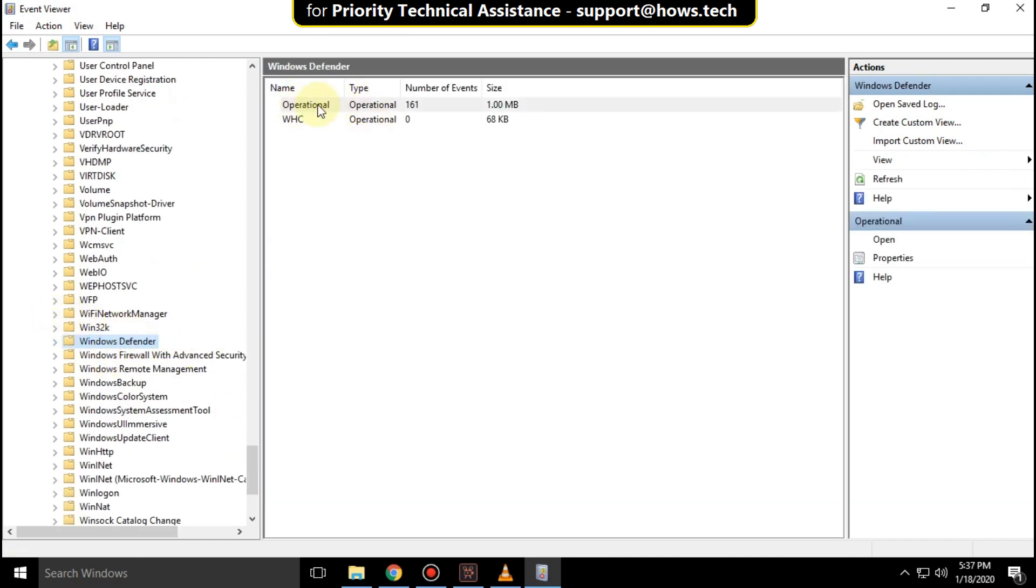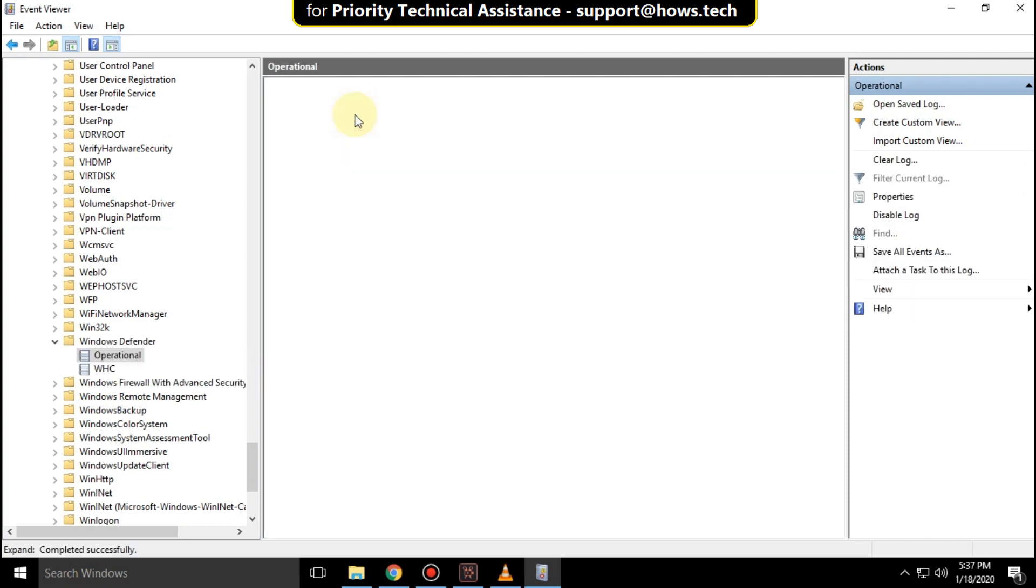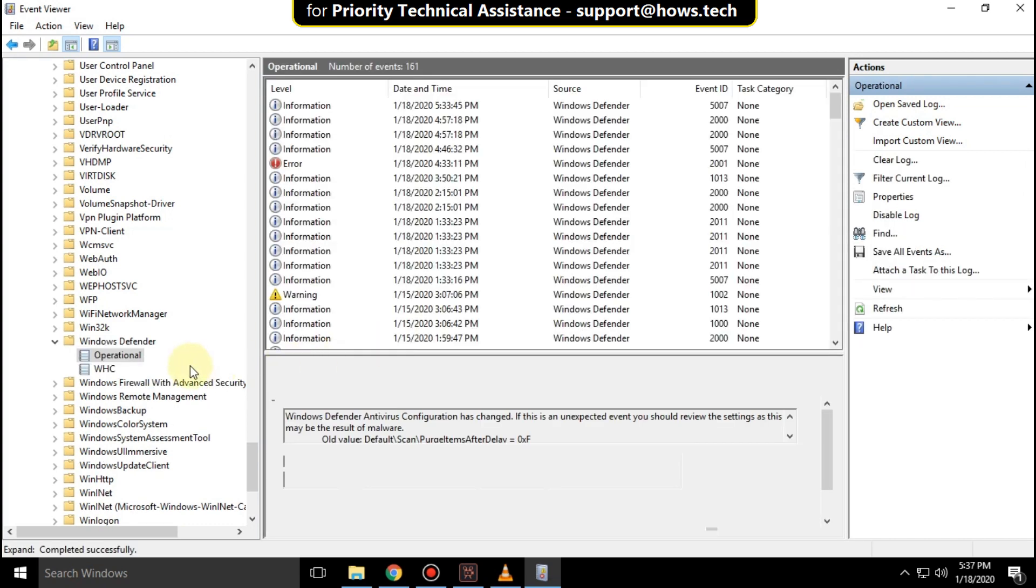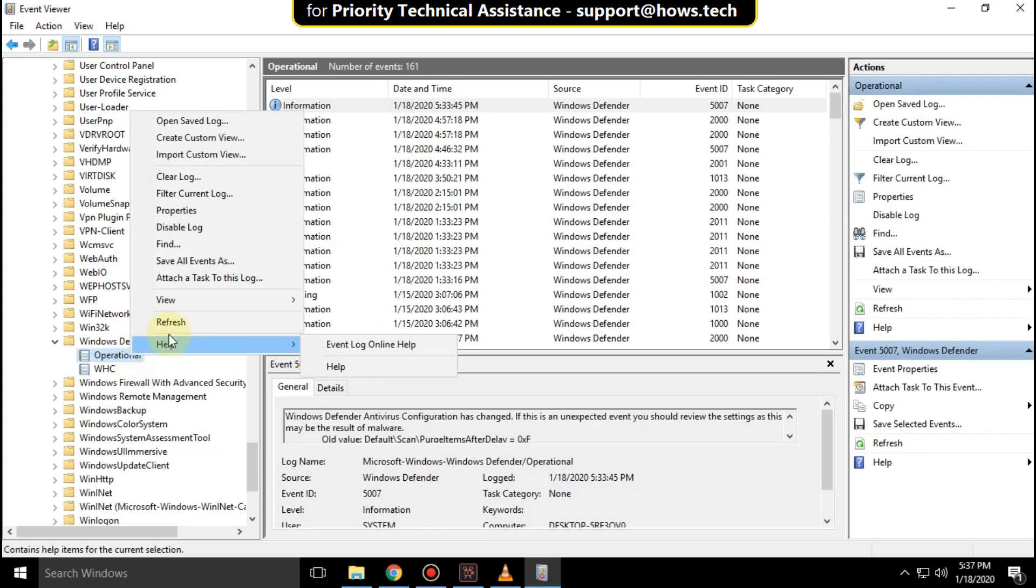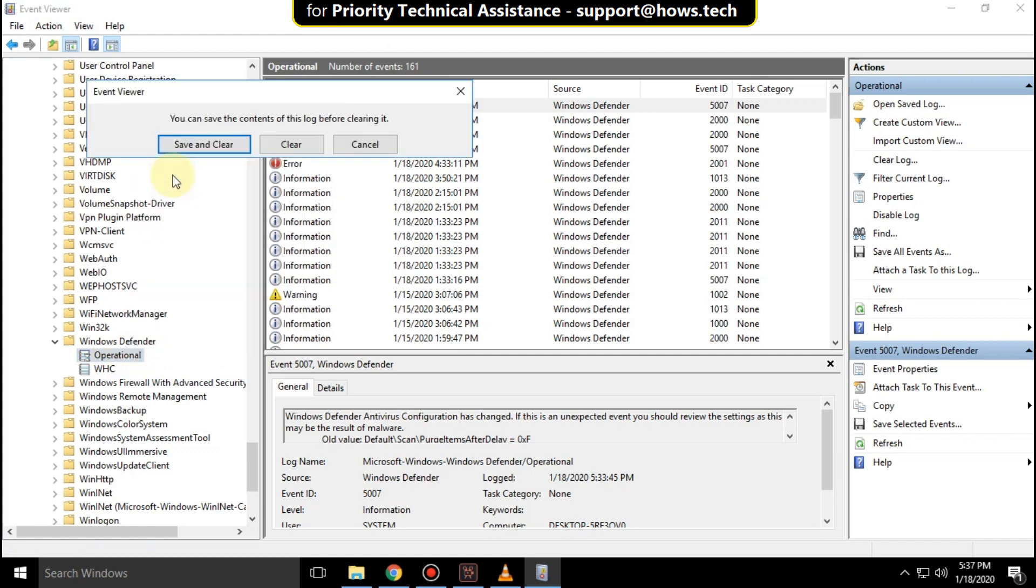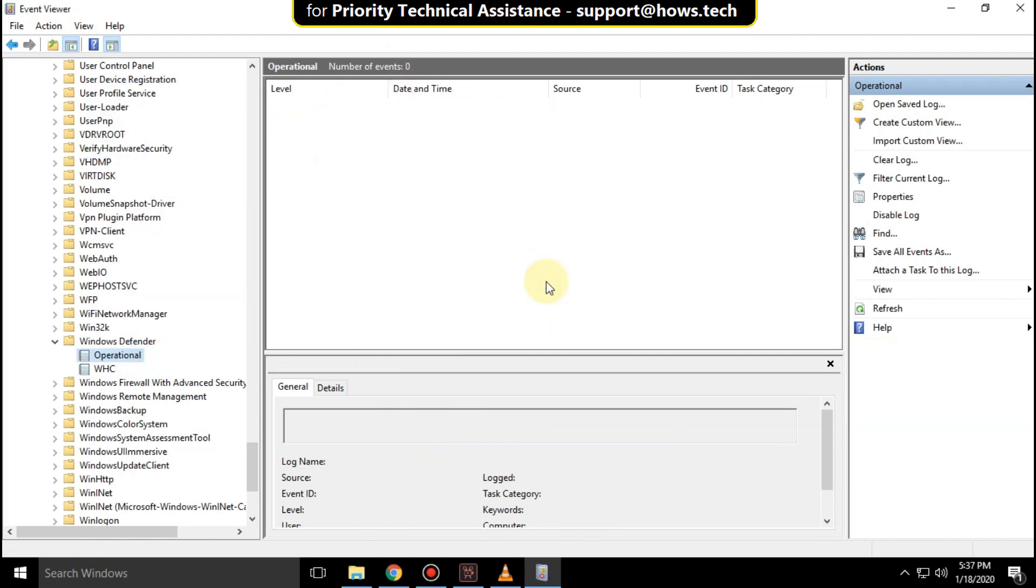On the right side, right-click on Operational and click Open. Again right-click on Operational, then click Clear Logs, and click Clear.